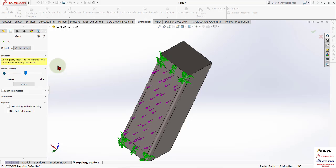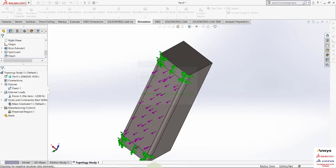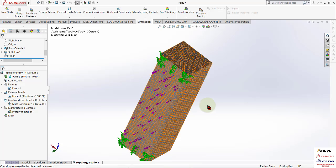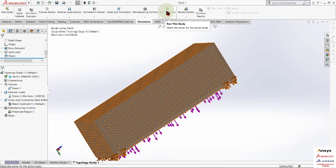Applying the default mesh so that our computational time will be less. Click OK — it will take some time. Mesh is now done. Now go to Run This Study and click on it — it will take some time.